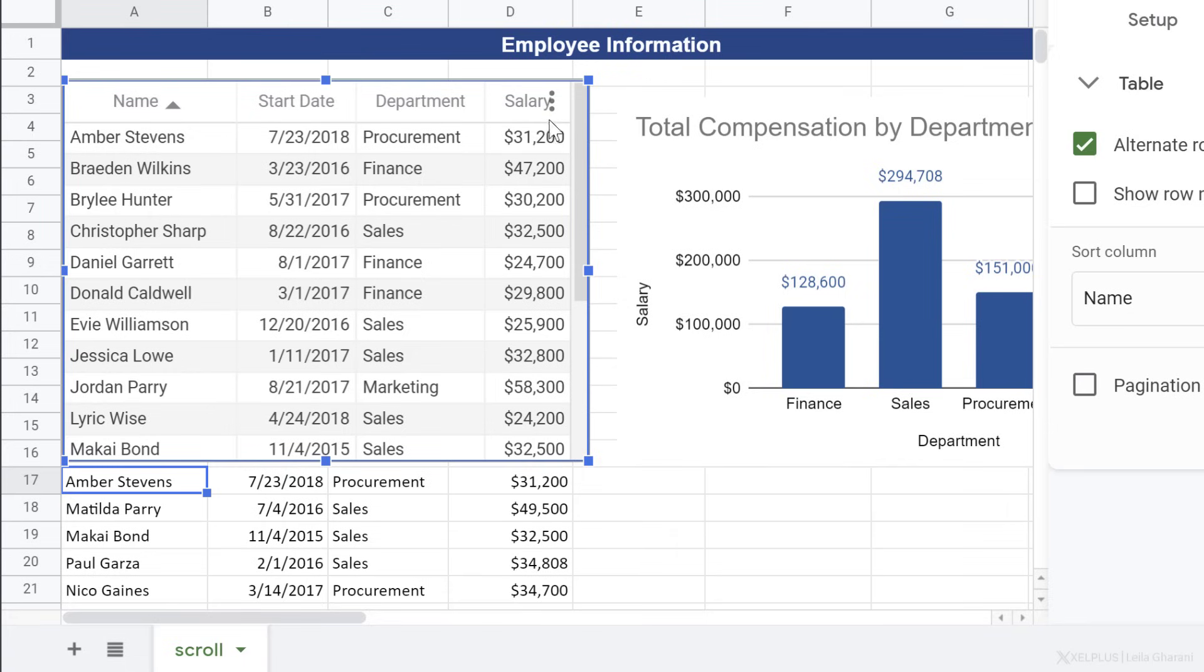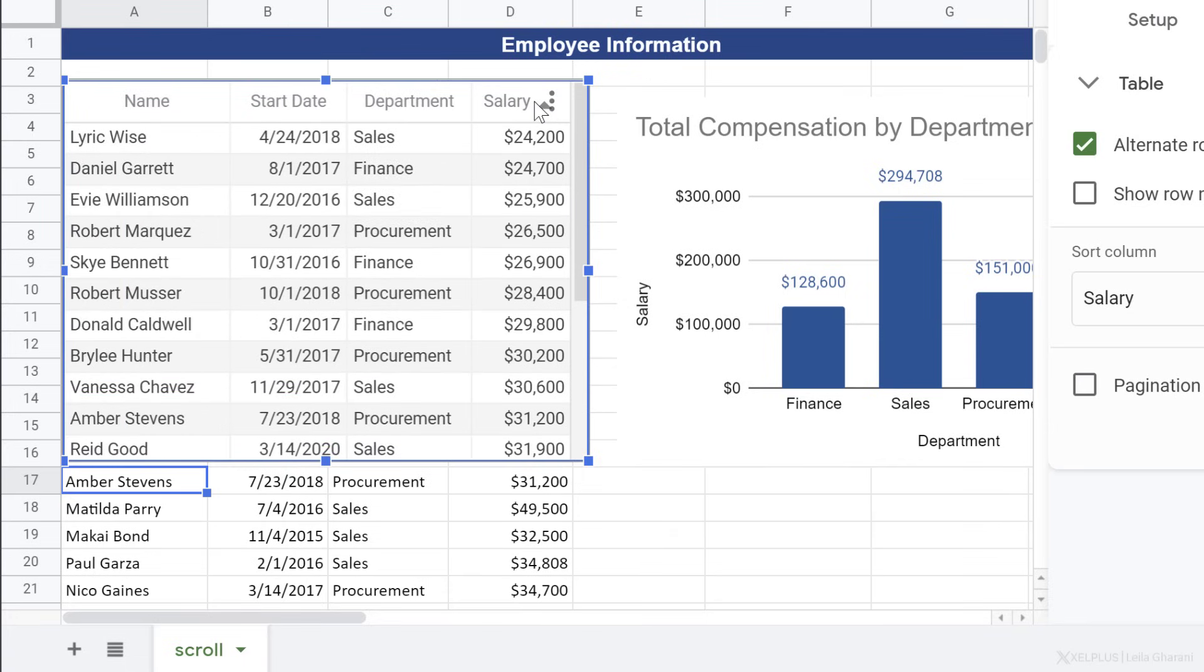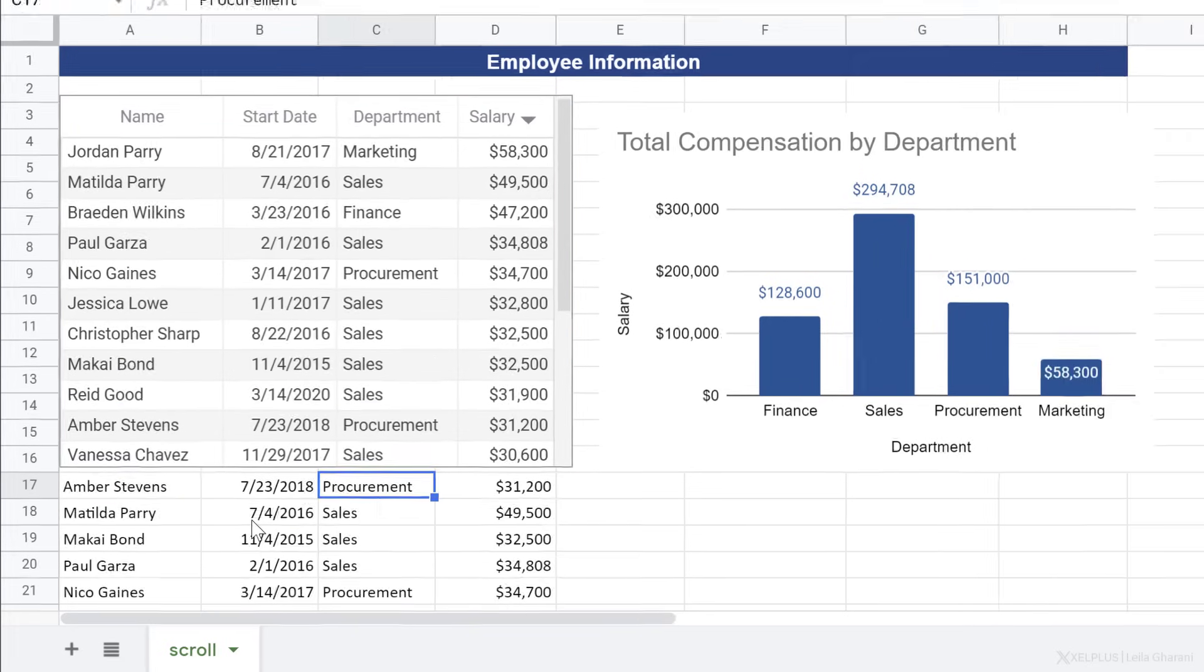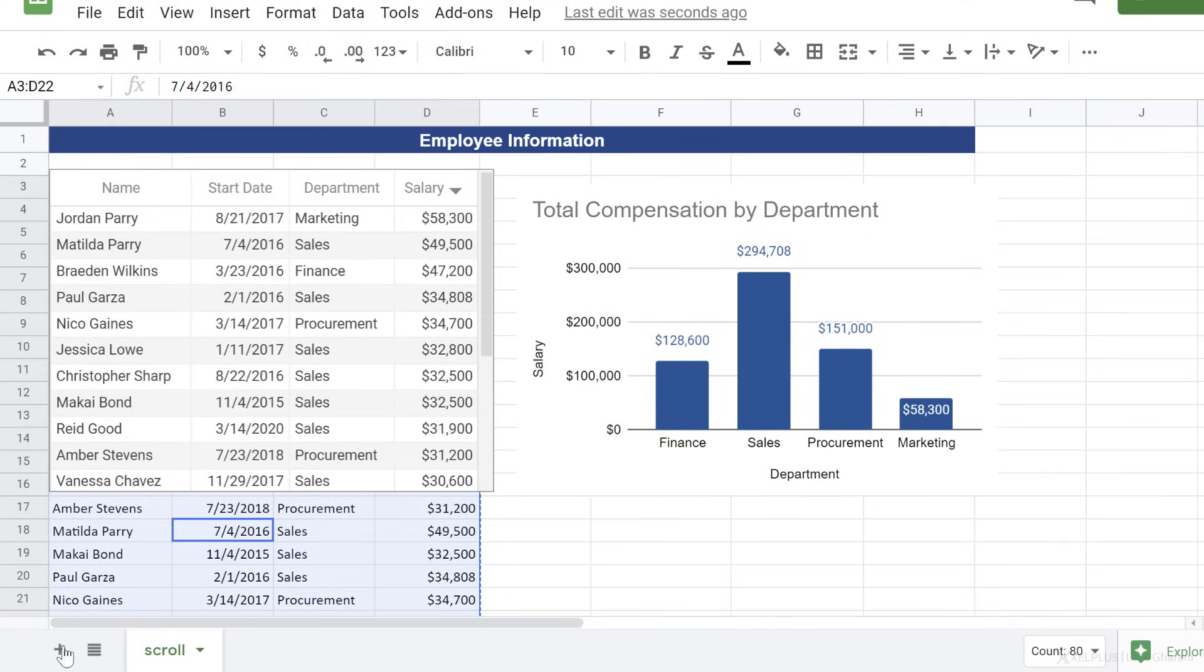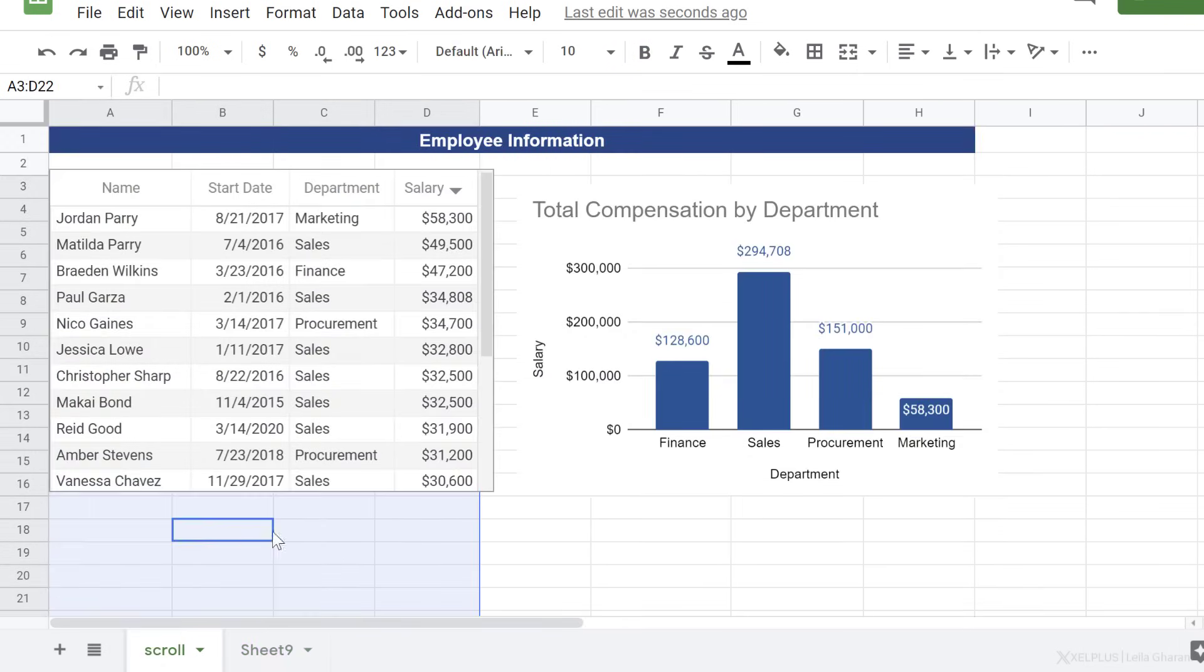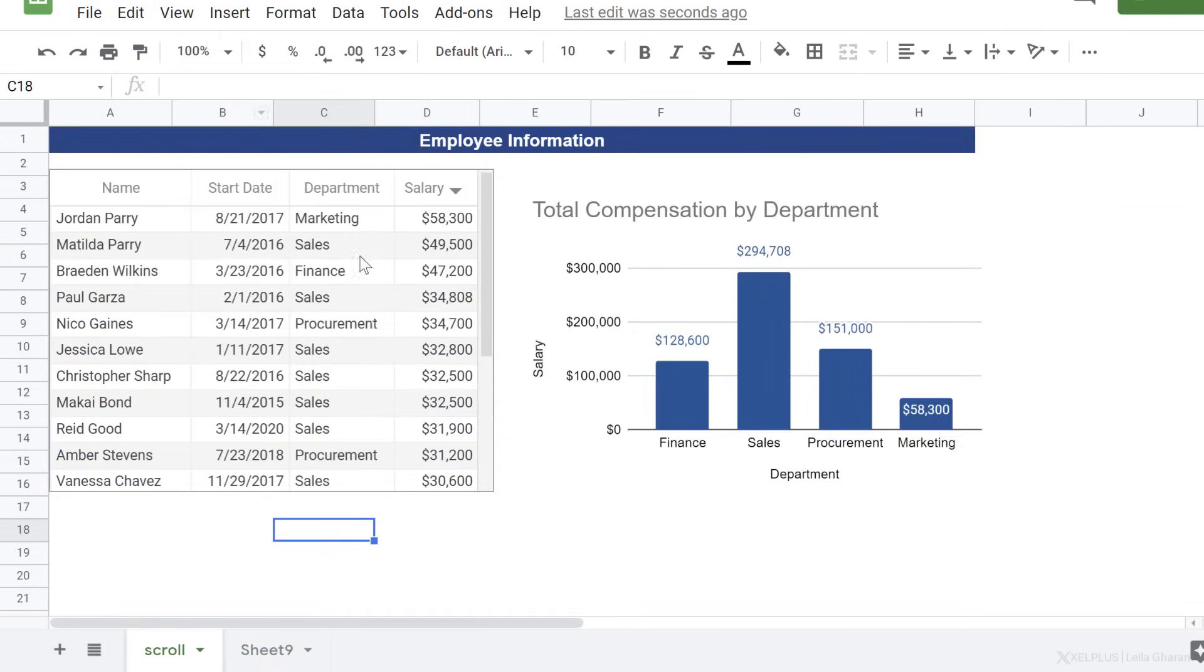I can quickly sort salary in descending order or in ascending order without changing the order of the original data set. Now, for our report, we don't want to show the data here, so I'm going to cut it and put it on another sheet. And we have our nice report.